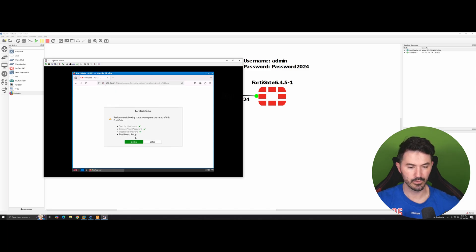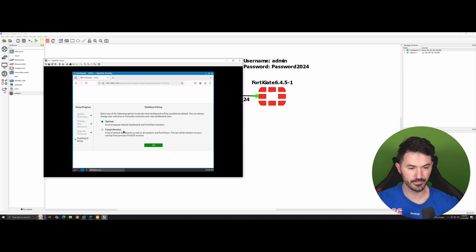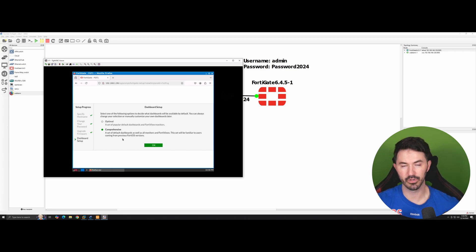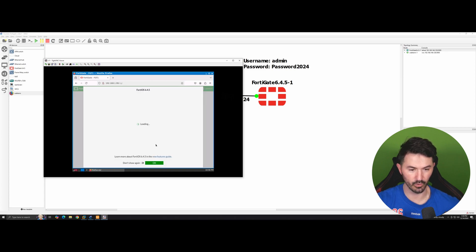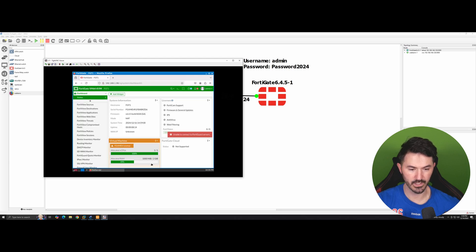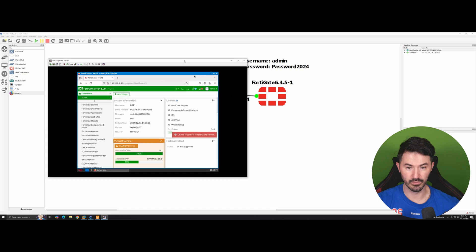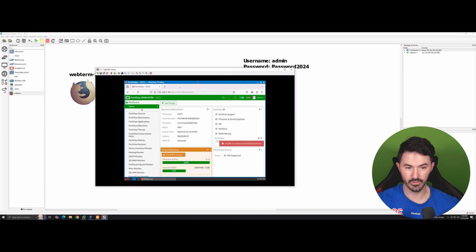We can log in with 'admin' and 'Password2024'. We don't need to save that right now. We can begin the FortiGate setup wizard — I'll choose 'Comprehensive' because we get more things on the dashboard, which is better visually. You could do 'Optimal' but I like comprehensive for all the bells and whistles. You'll probably get an error here, which is fine — just click 'Do not show me again'.